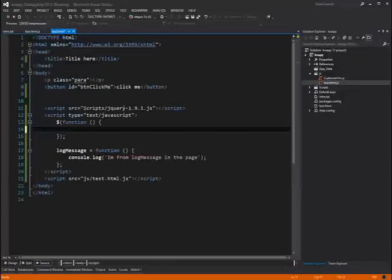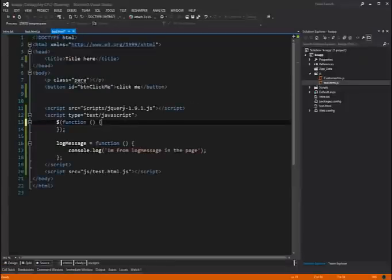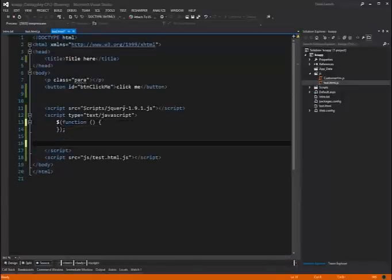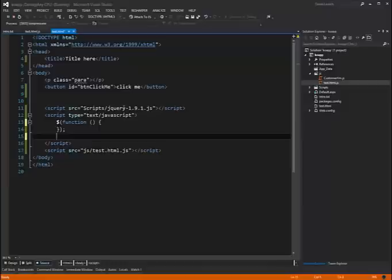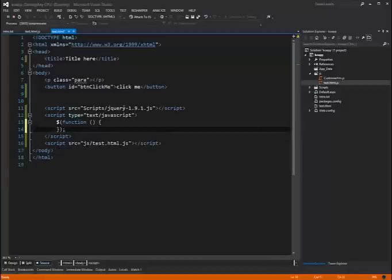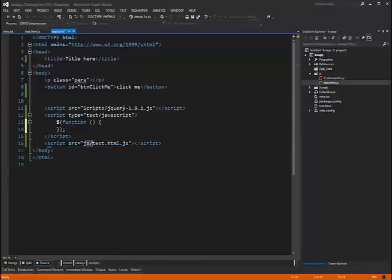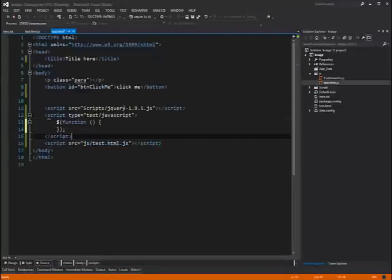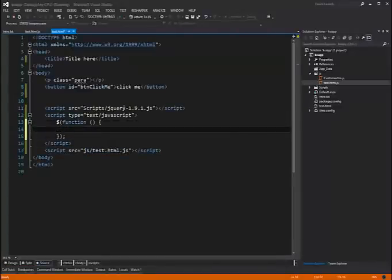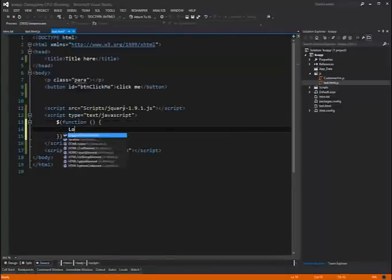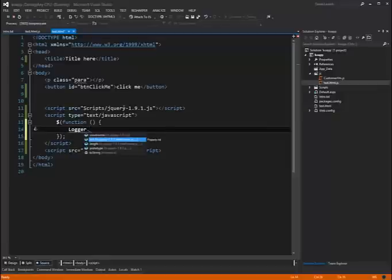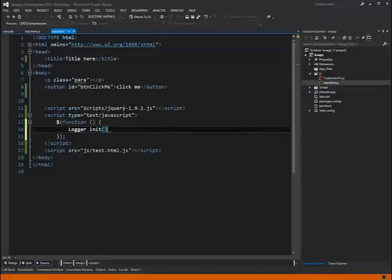We'll go back over here. We're still going to use our document ready function. But we no longer need this guy. We still need to include this. Because that's now where our logger code lives here. In test.html.js. And then within our document ready function, all we need to do is call logger, which you can see pops up here now in IntelliSense. And you can see init. Because it's exposed.